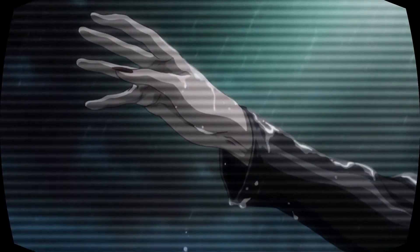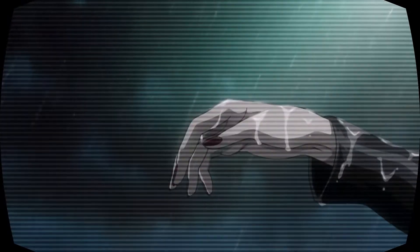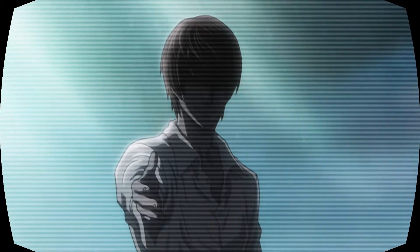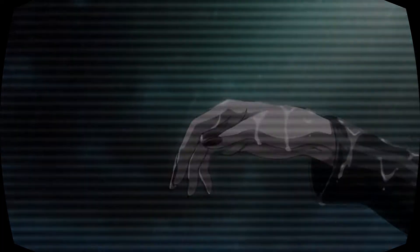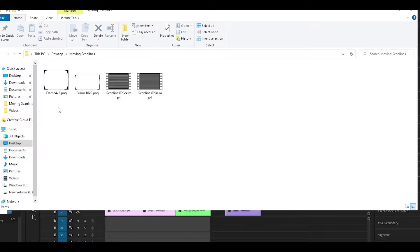Hey everyone, welcome back to another video. Today I'm going to be showing you how to do the moving scanlines effect in Premiere Pro. First of all, make sure to download the pack which will be in the description below. It includes two TV frames which I'll show you in a minute.